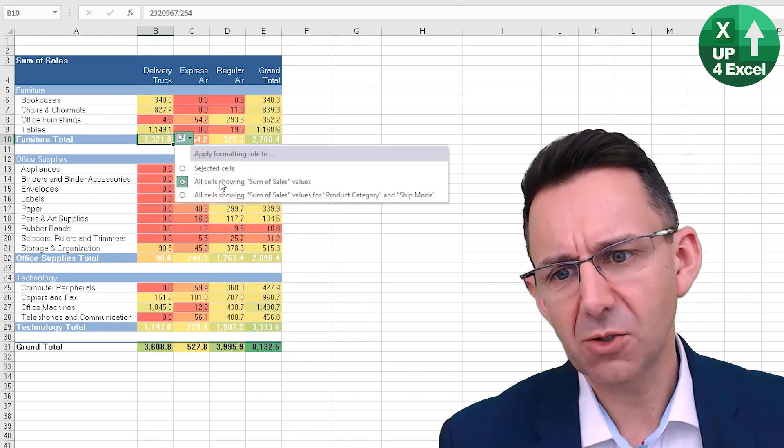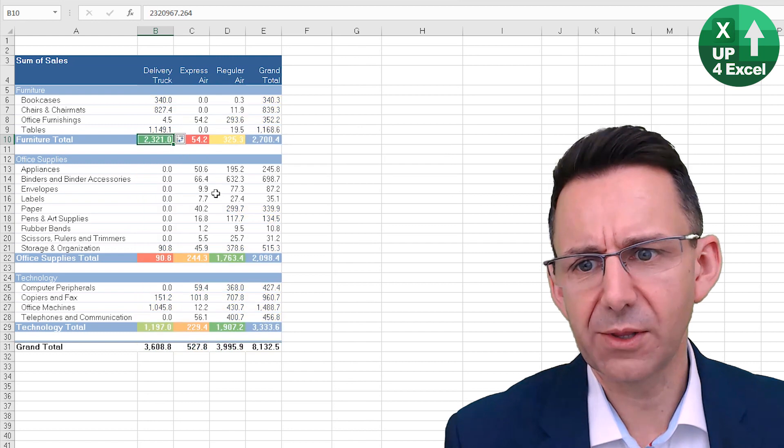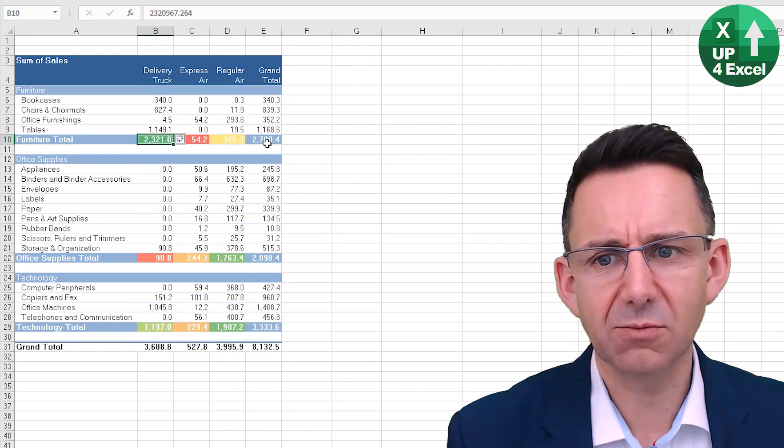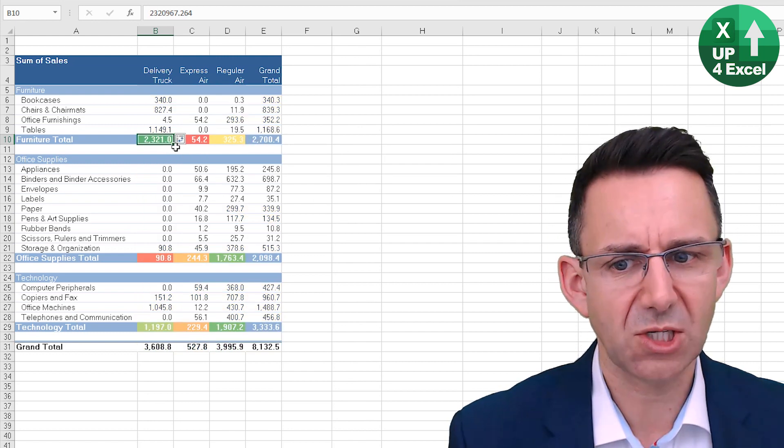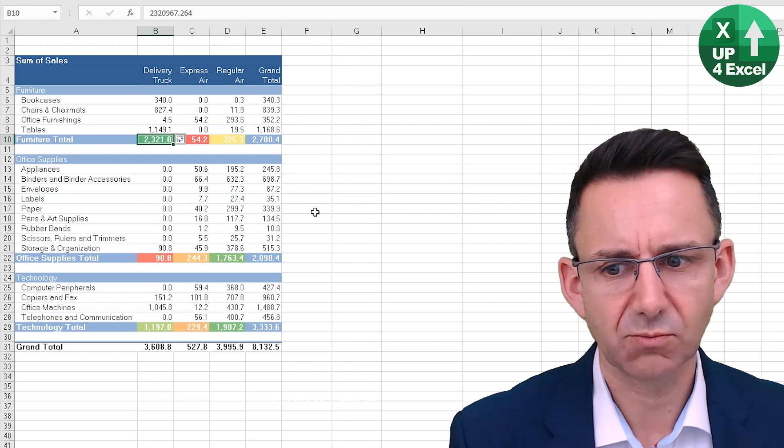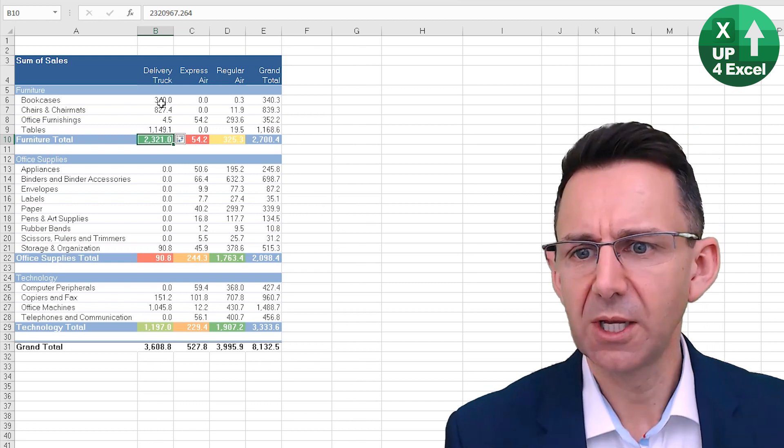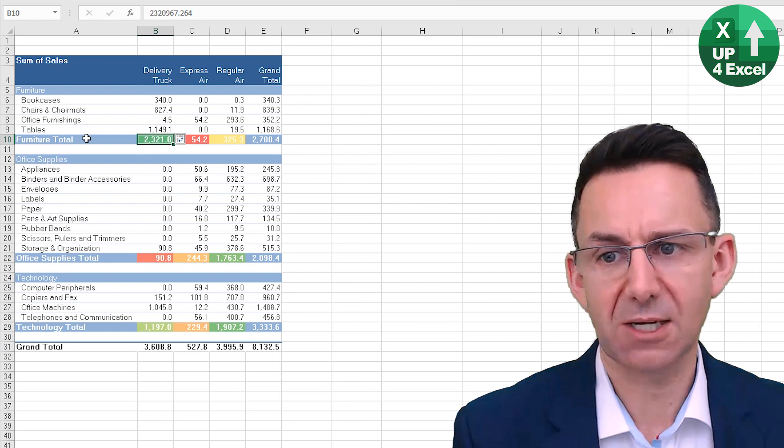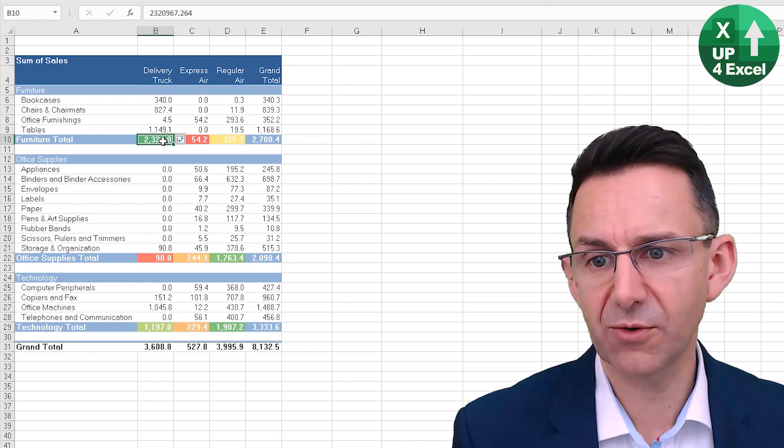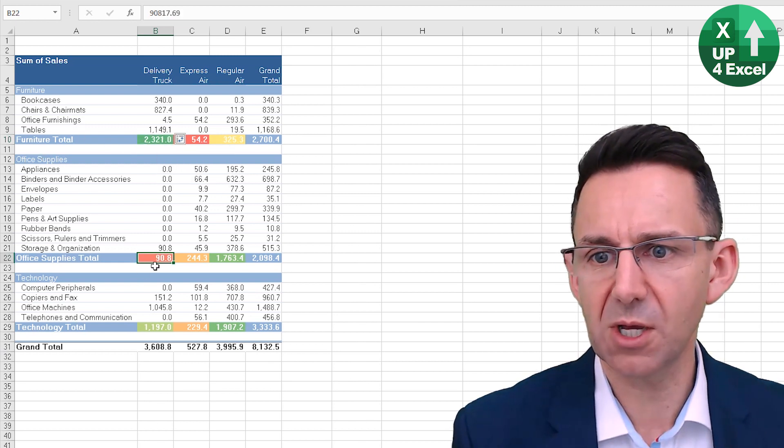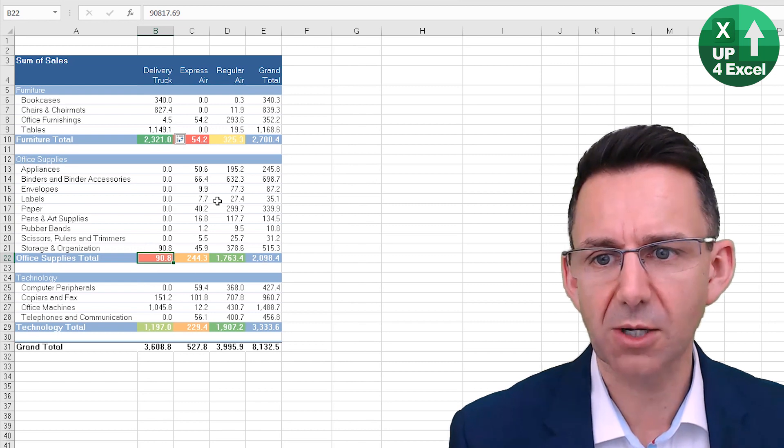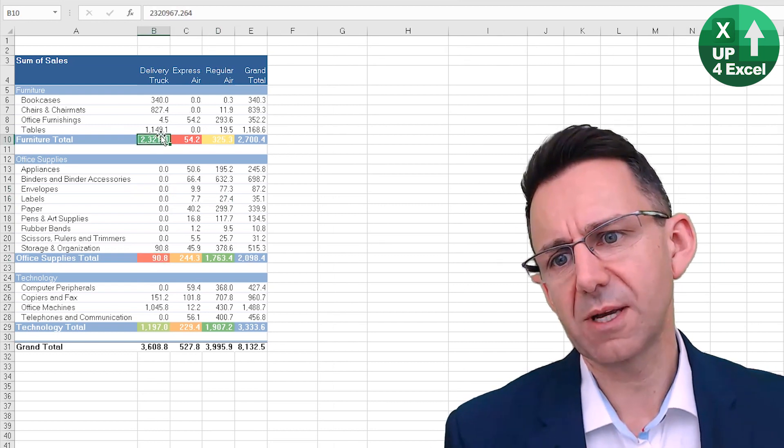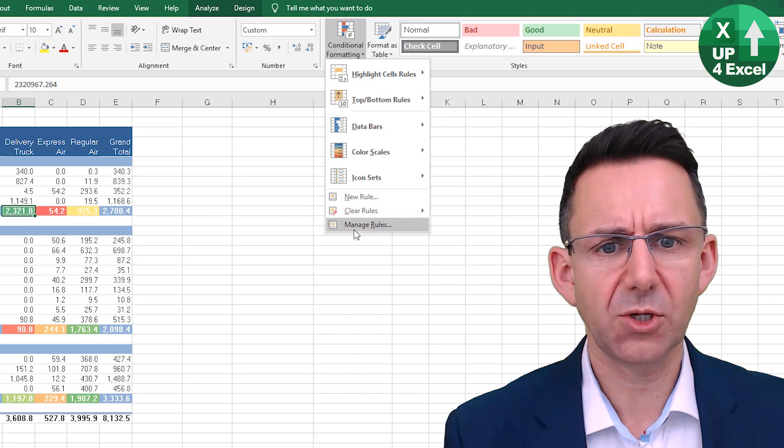So you could try for example that, and then that one will just give you values for just the subtotals, which can be useful because it's straightaway highlighting actually the one we were on, delivery truck furniture, is the highest, and the lowest is office supplies by delivery truck. So that's one way you could do it.